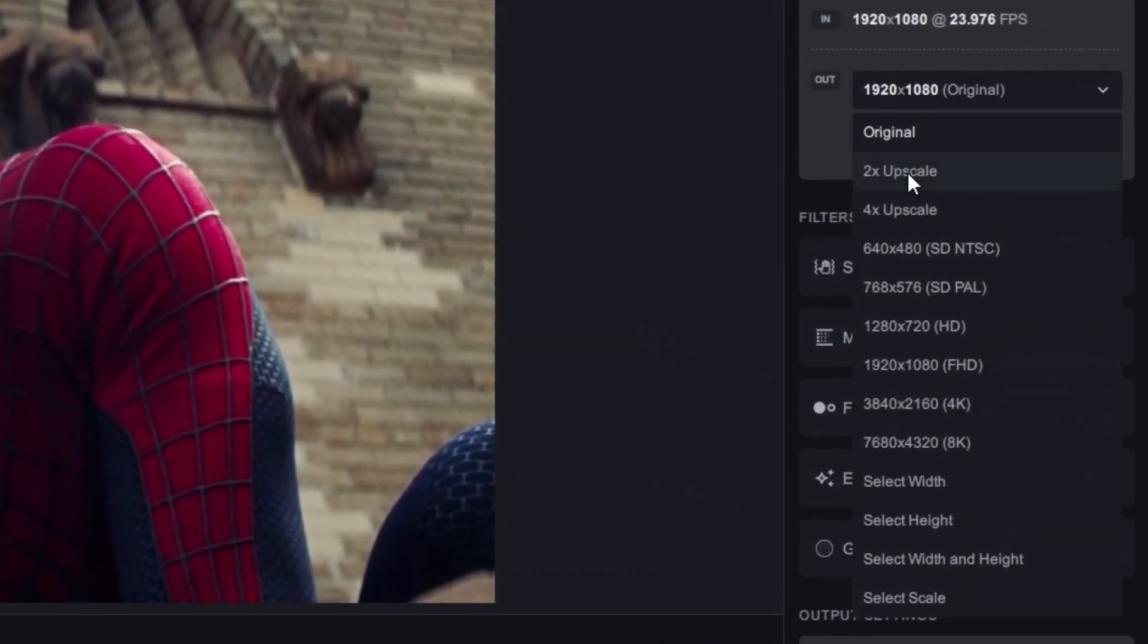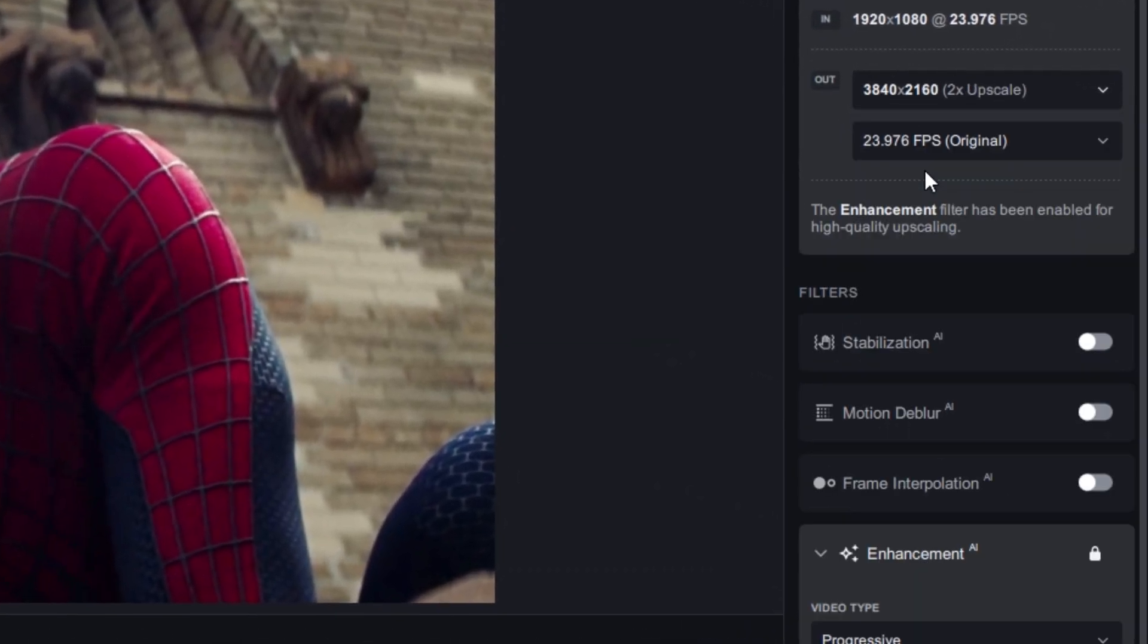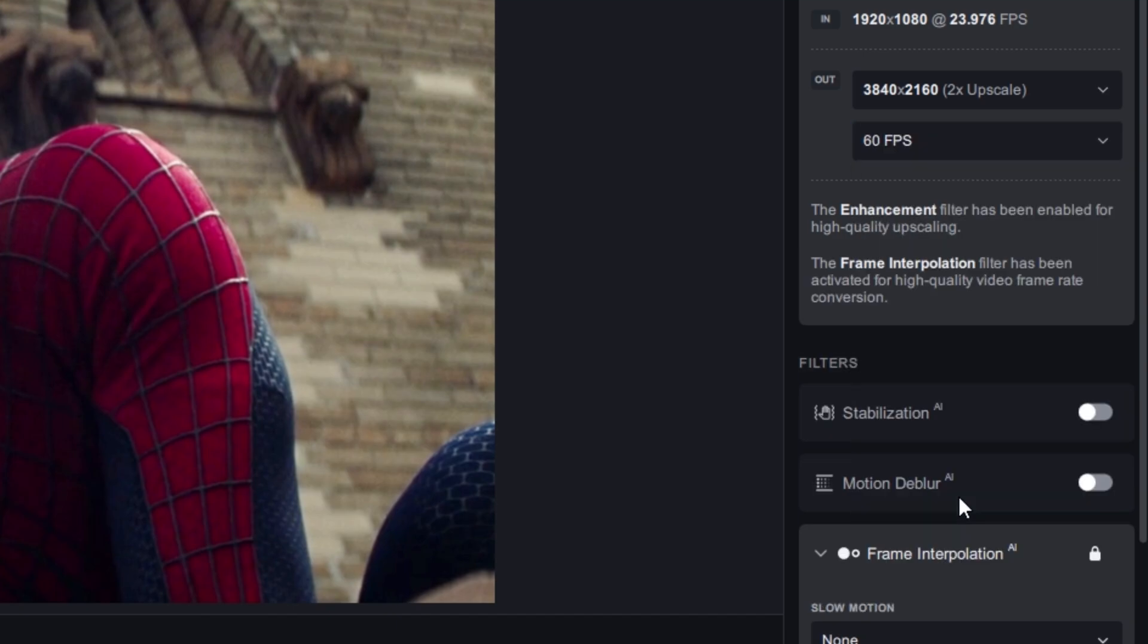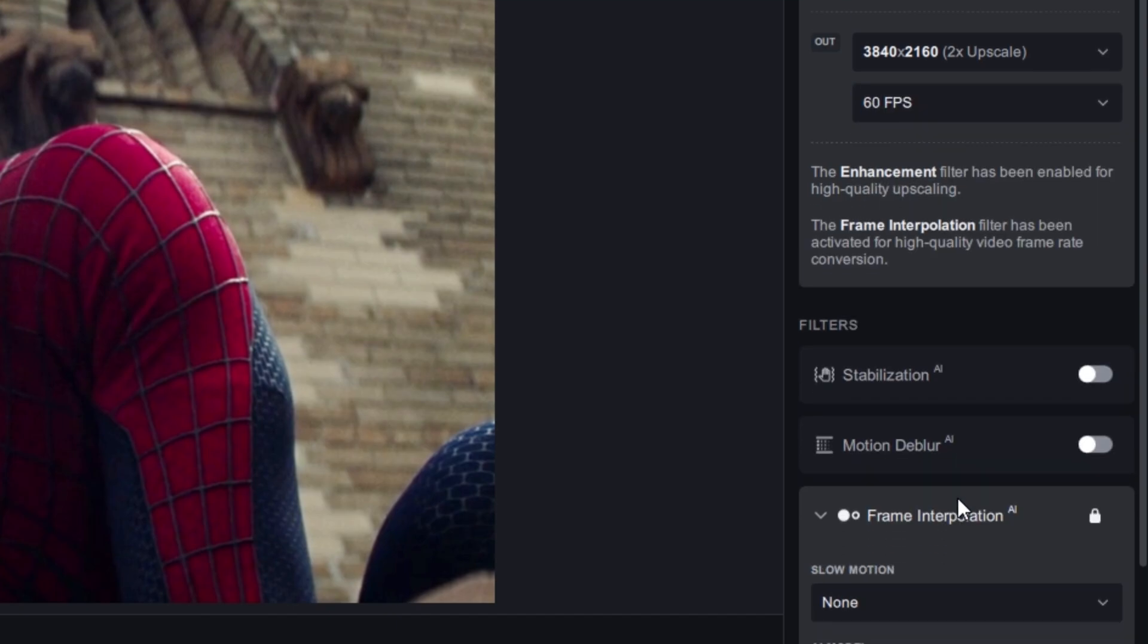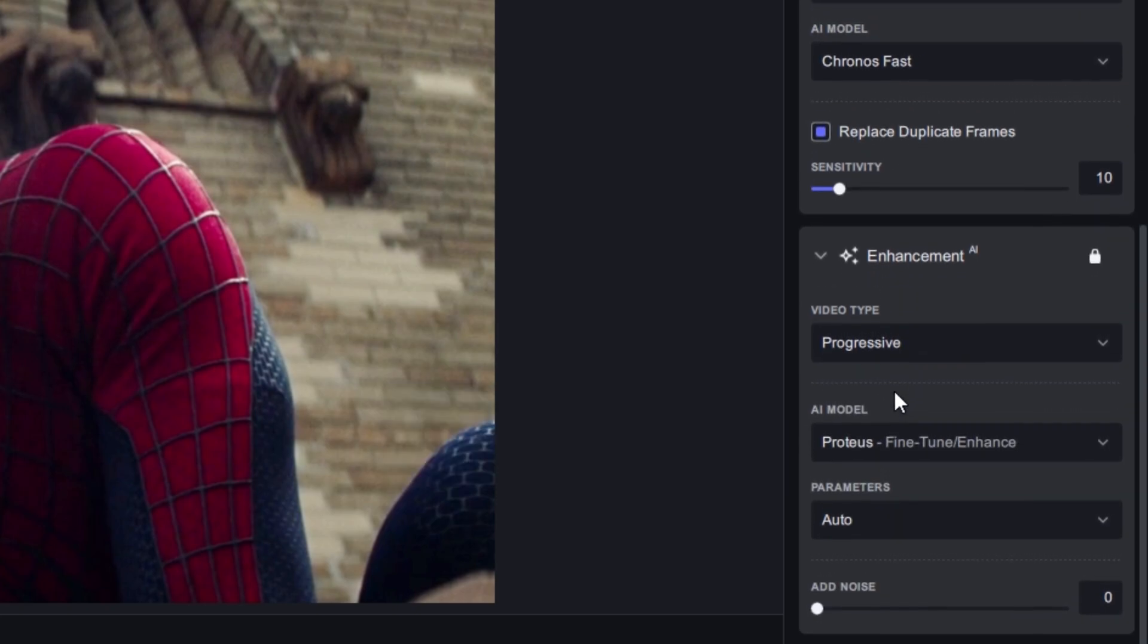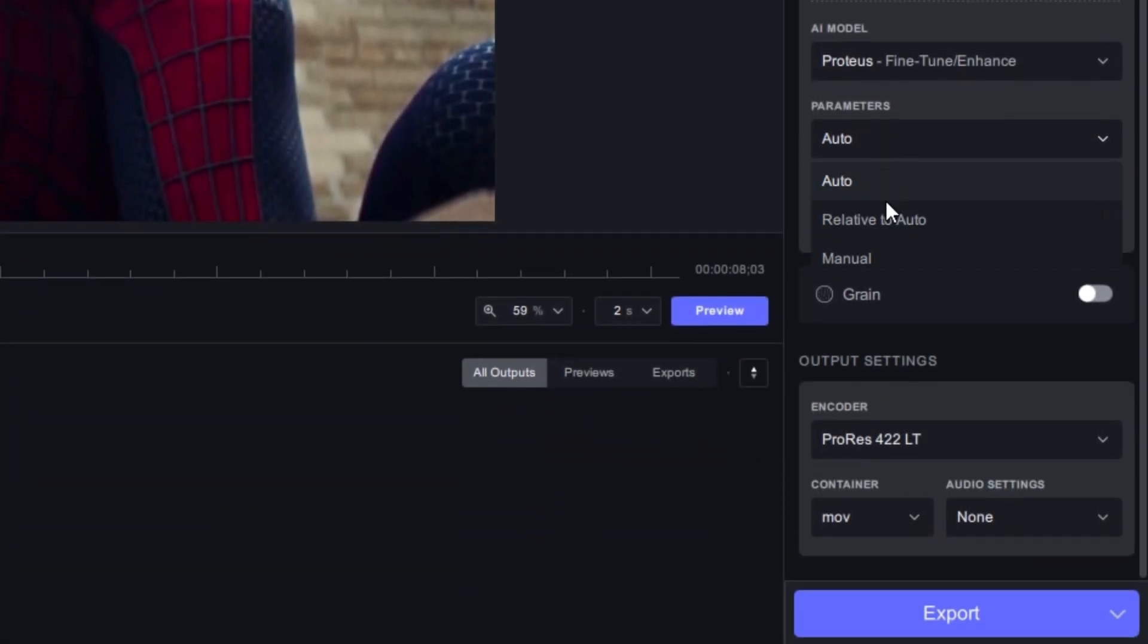For the resolution, we will always choose 2x and for the FPS always 60. The frame resolution AI will be on Chronos Fast, which is the best, and the parameter will set it to manual.